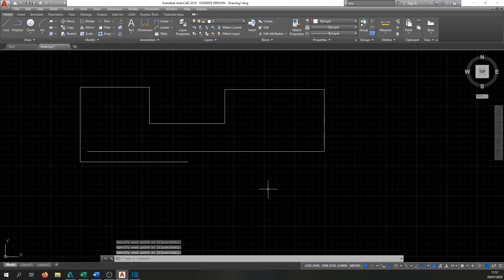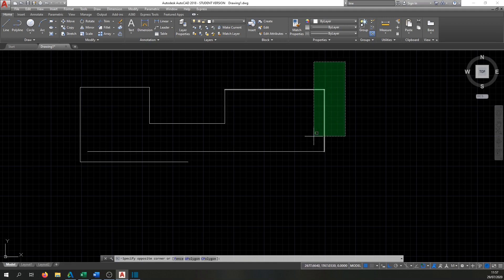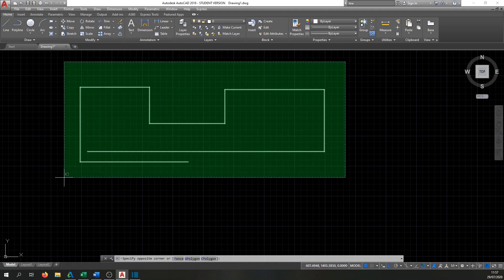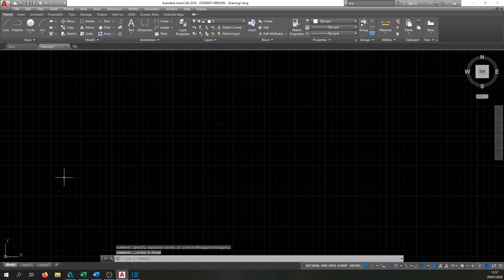With Ortho on, the freehand sketch becomes a nice straight line — a good result. Now we'll delete these lines using the selection tool: click the mouse to the upper right corner above the drawing, drag the cloud down over the lines, then press Delete on the keyboard.